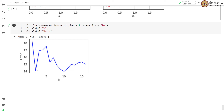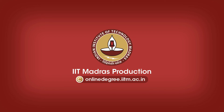In this colab, we implemented KNN from scratch and demonstrated its usage in both classification and regression tasks. Good luck!